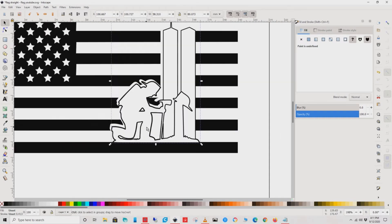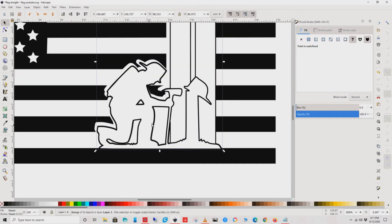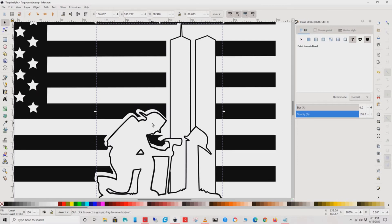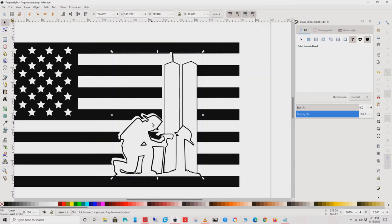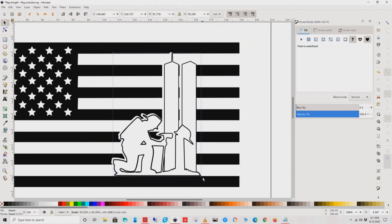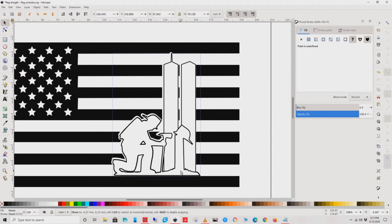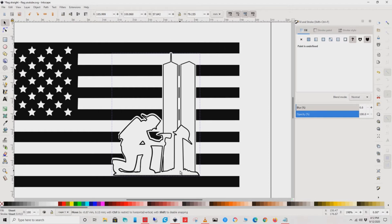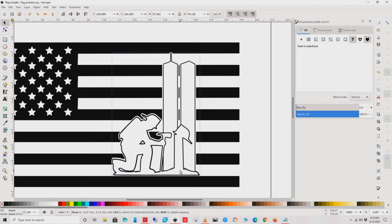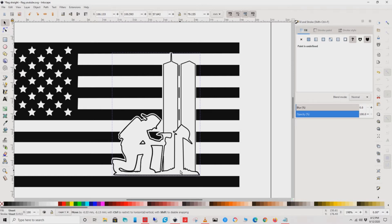Once you've got that placed in just the right spot, I do recommend zooming in so that you can get good spacing all around the firefighter. And that basically does it.